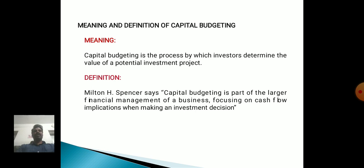Meaning and Definition of Capital Budgeting. Capital budgeting is the process by which investors determine the value of potential investment projects. Milton Hatch Spencer says: Capital budgeting is a part of the larger financial management of a business, focusing on cash flow implications when making investment decisions.